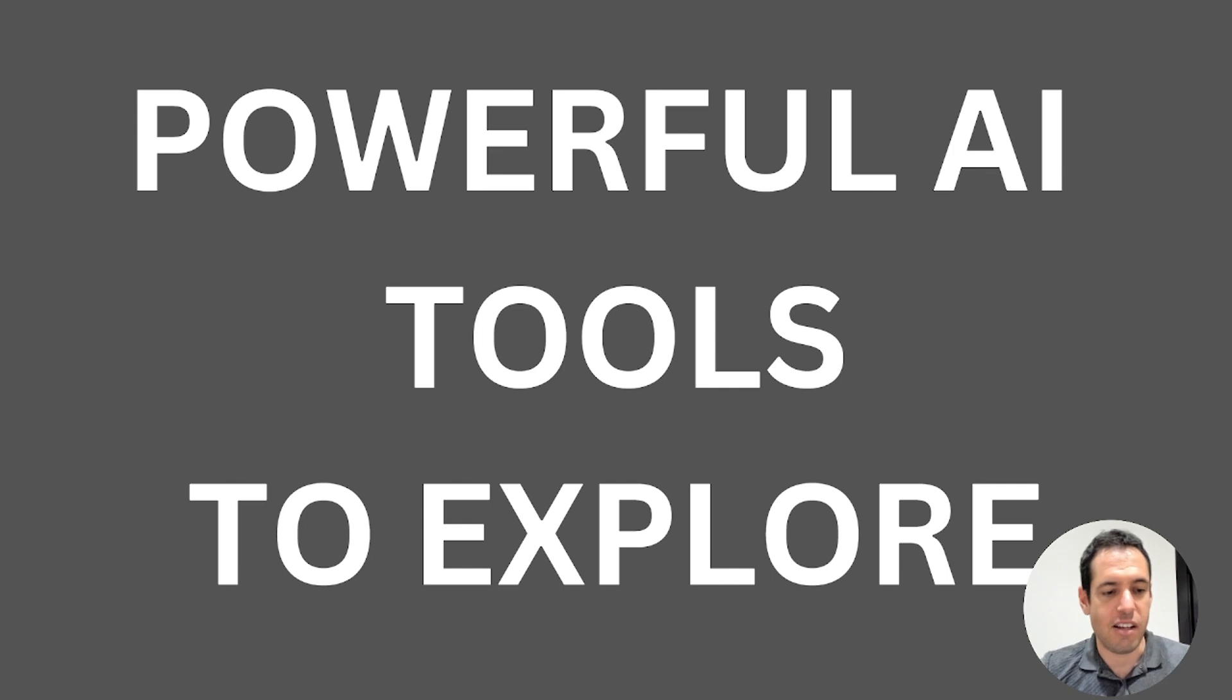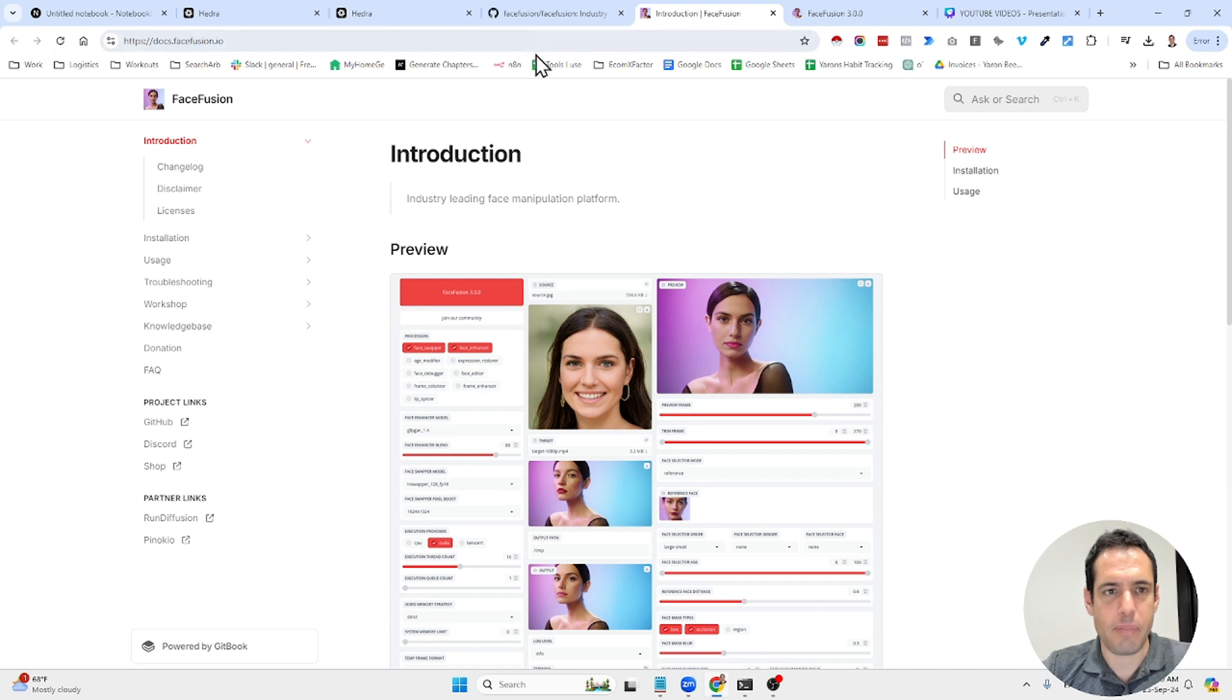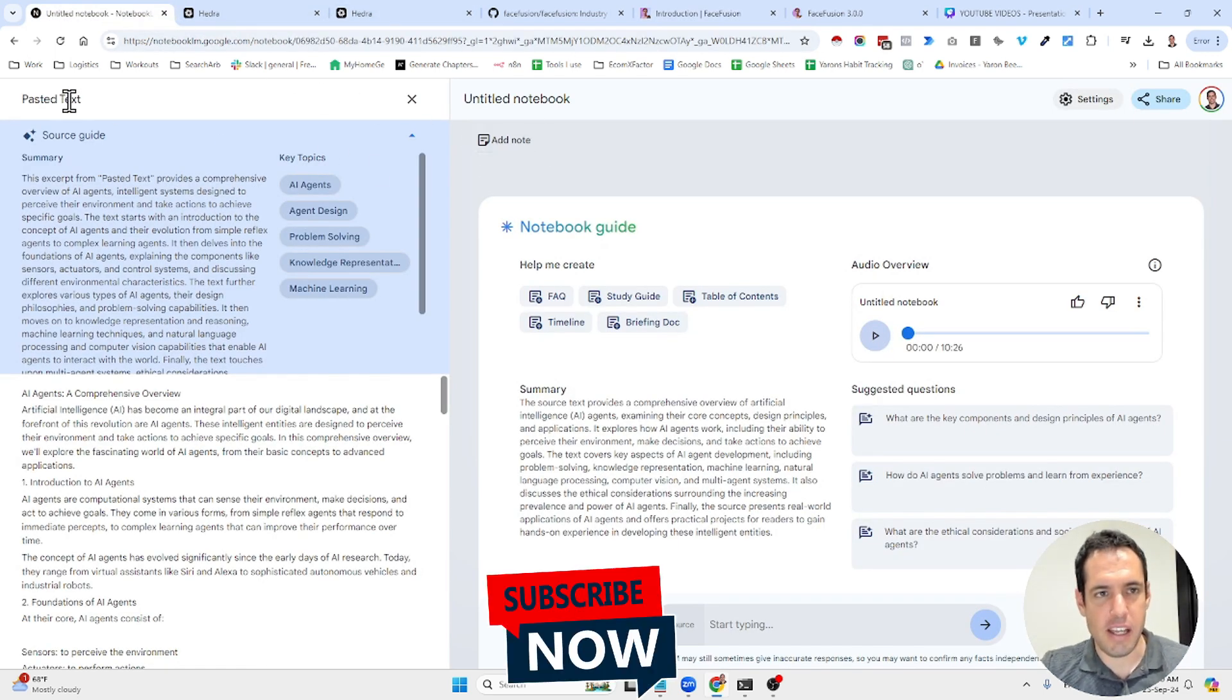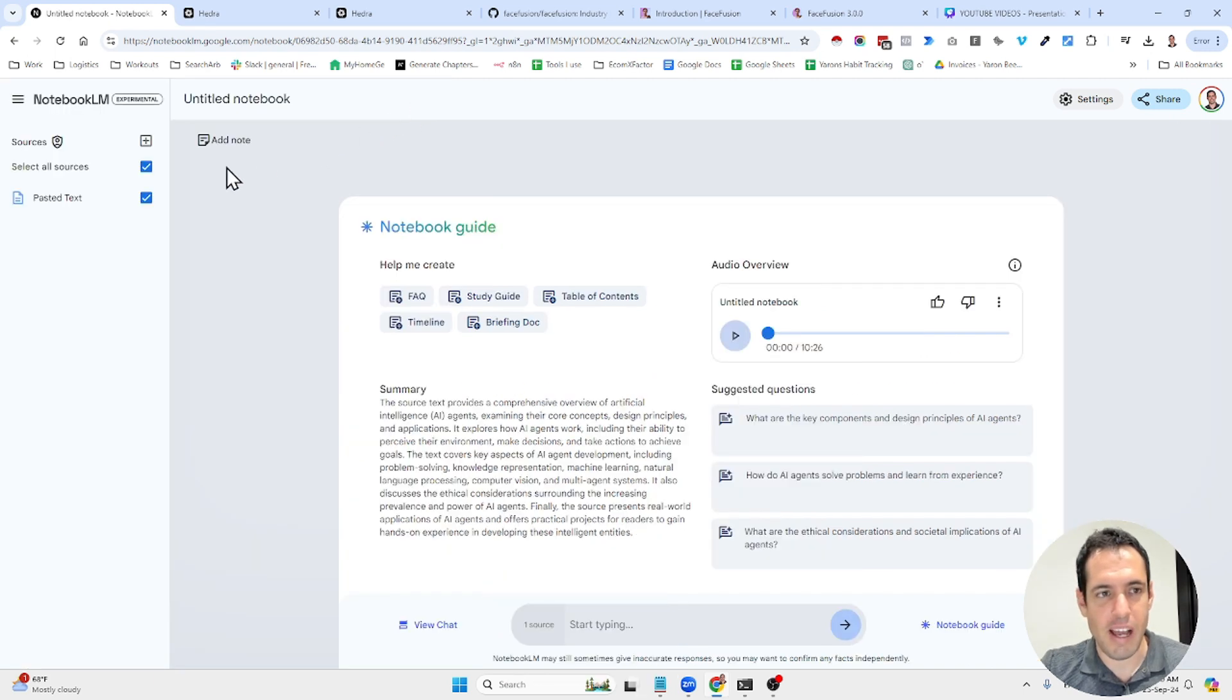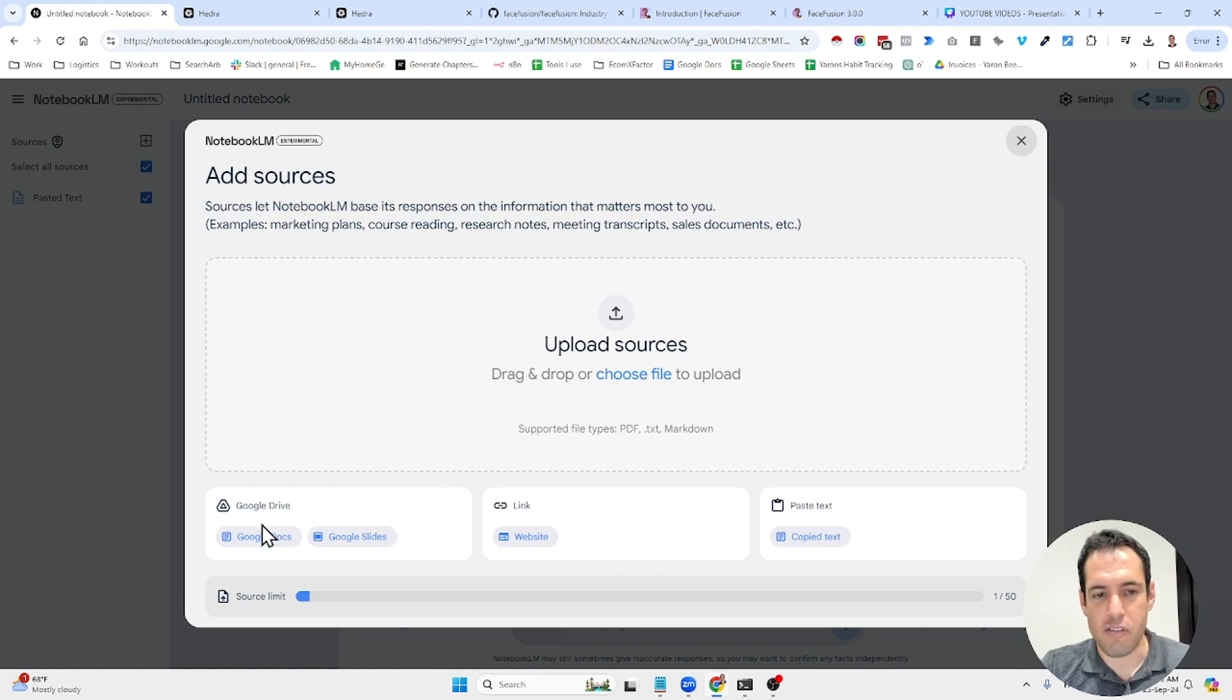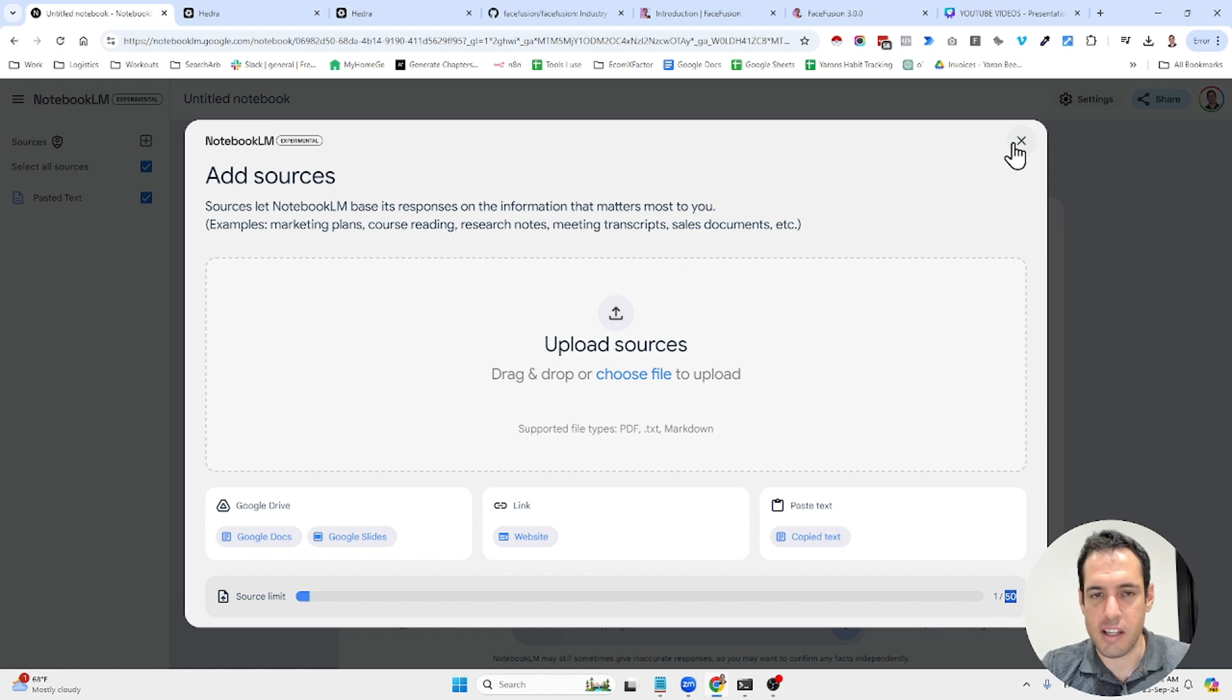Let's get started. The first solution you might have heard about is Notebook LLM by the Google team. In general, it's a tool that allows you to add a ton of knowledge bases and data sources. It can be from your Google Drive, it can be from links, or you can just copy and paste text. You can add 50 data sources per project.